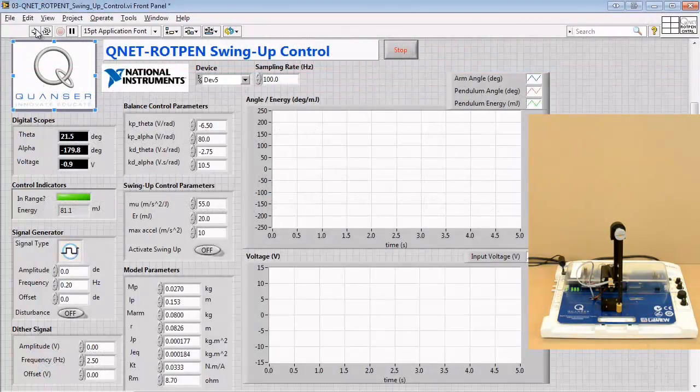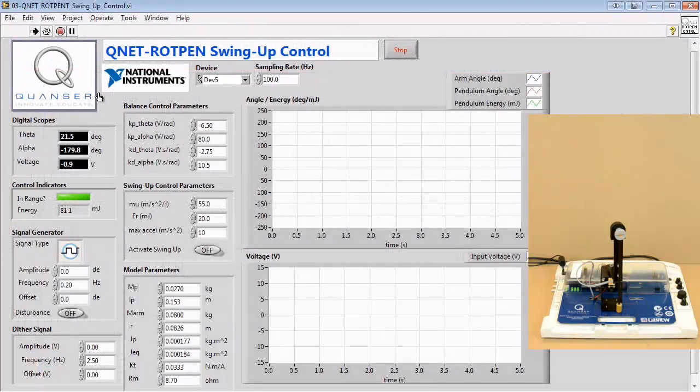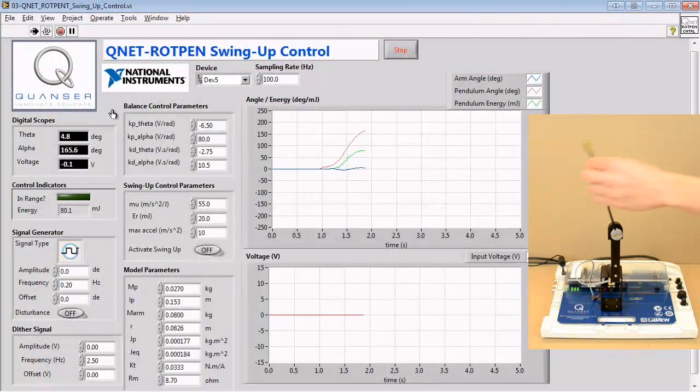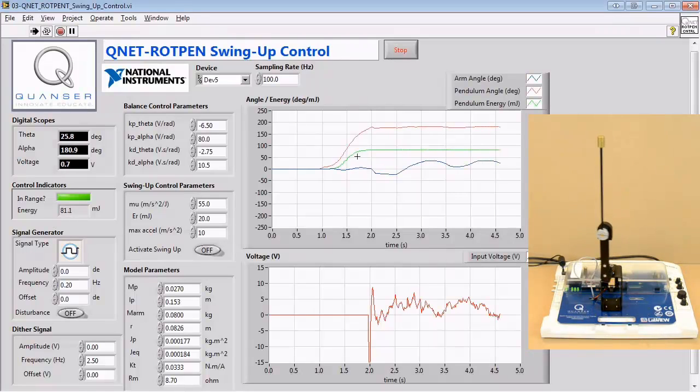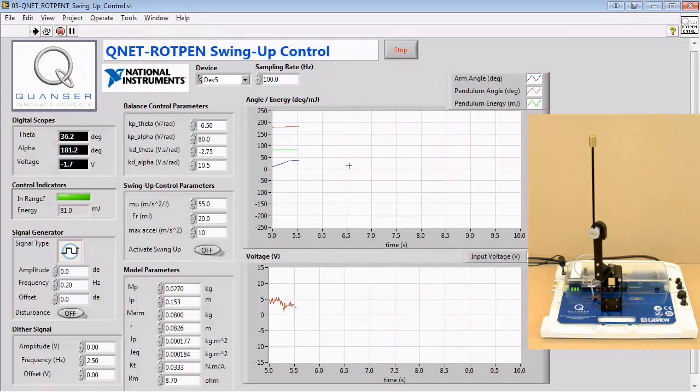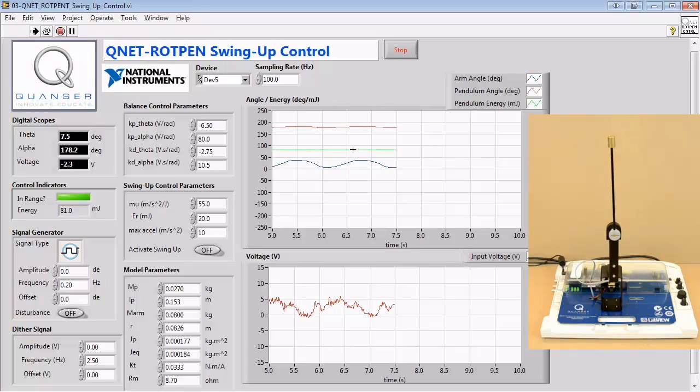In the energy control experiment, we manually rotate the pendulum through different positions and investigate the effect on the pendulum energy plot. We also investigate the energy of a balancing pendulum.